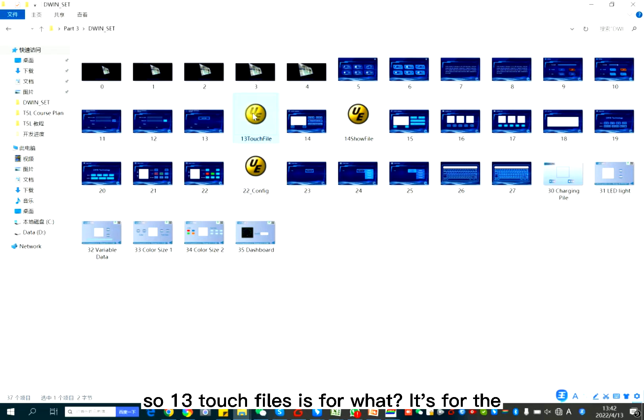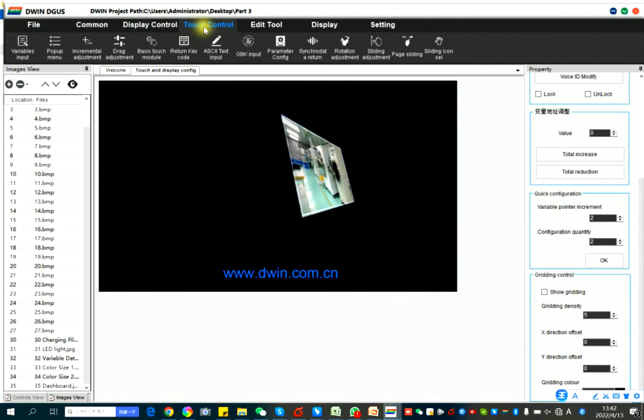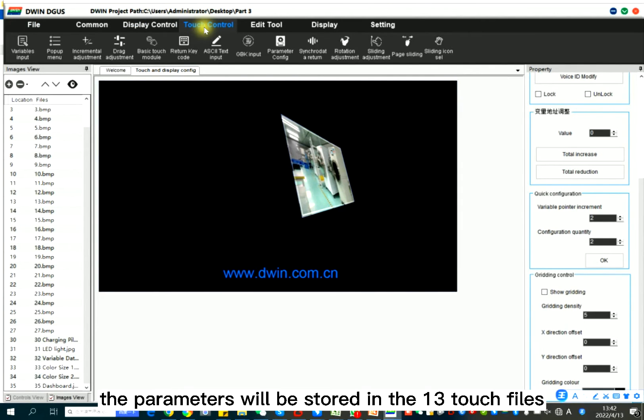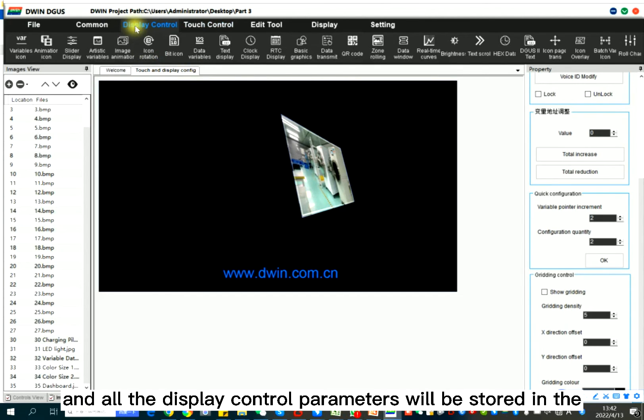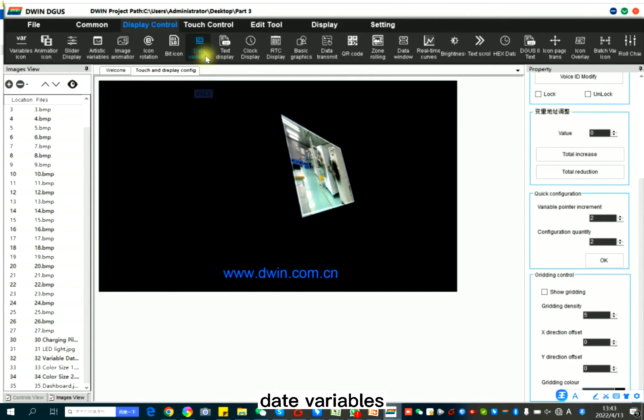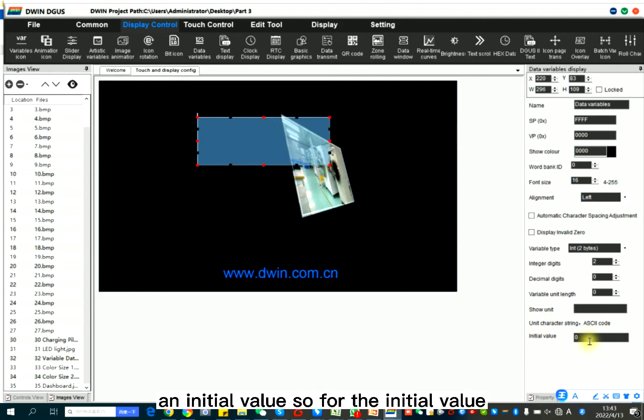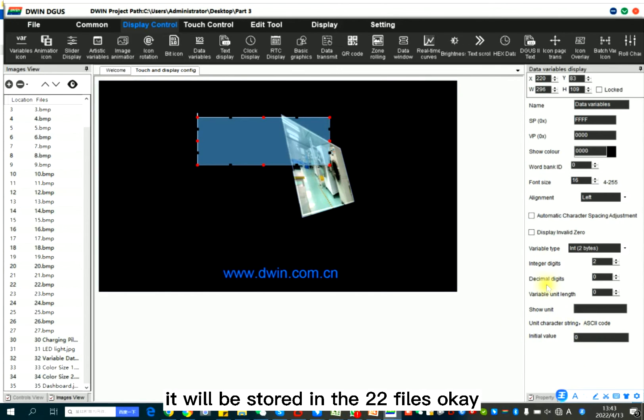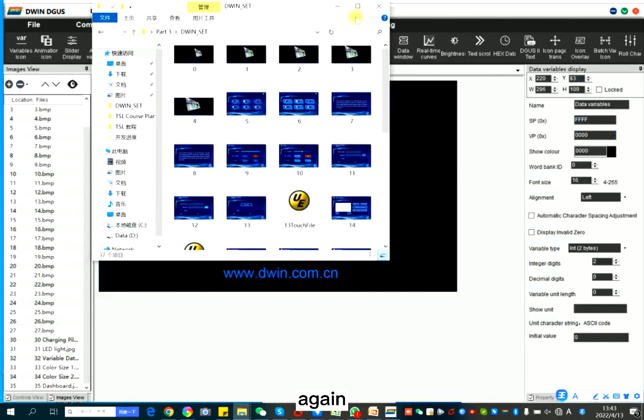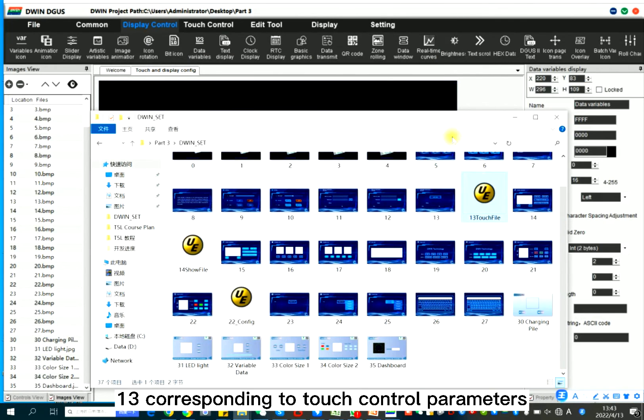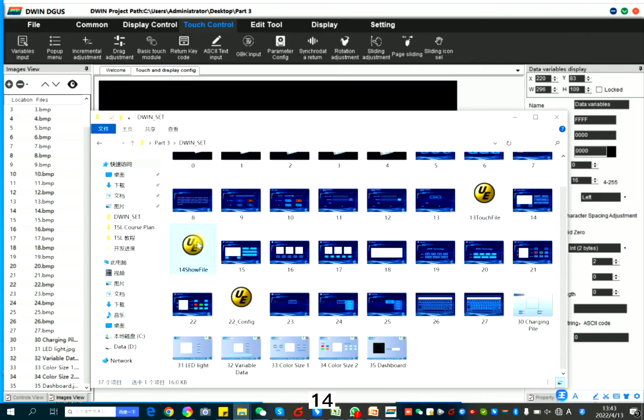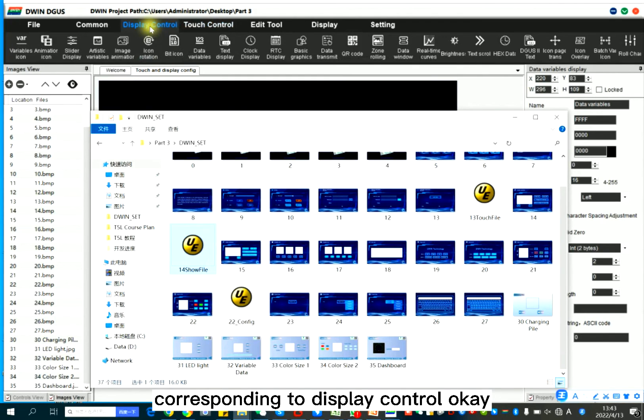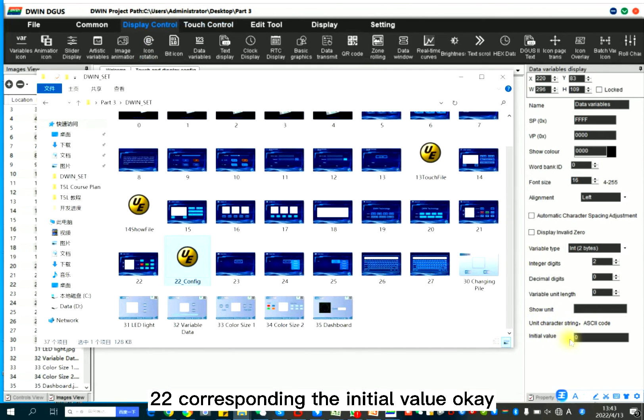So, 13 touch file is for the touch control. So all the touch control modules, the parameters will be stored in the 13 touch file. And all the display control parameters will be stored in the 14 show file. And for the initial value, for example, data variables, there is an initial value. So for the initial value, it will be stored in the 22 files. Let me explain again. 13 corresponding to touch control parameters. 14 corresponding to display control. 22 corresponding to the initial value.